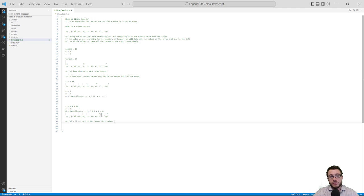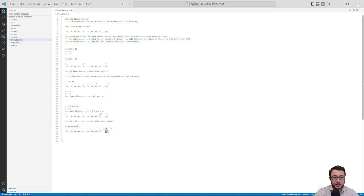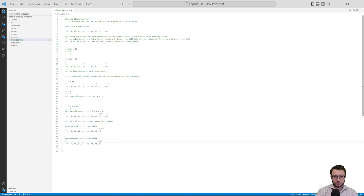This is the pseudocode to understand how the function works. If 57 was at the very end of the array, this would still work just fine — all pointers would converge to the same value. If the value did not exist, middle and right would reach the end, L would be out of the array, the while loop would break, and we'd return undefined or whatever error handling you'd like to set up.